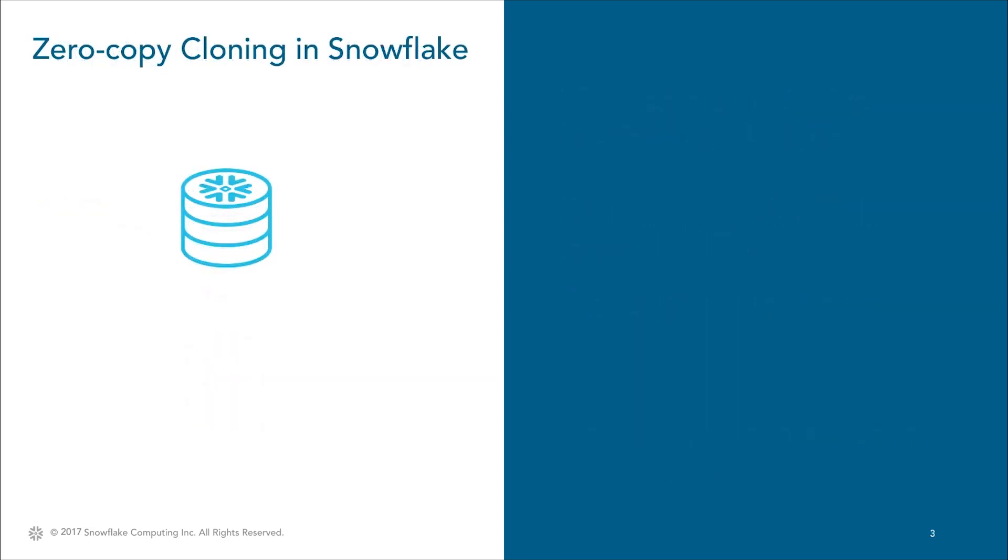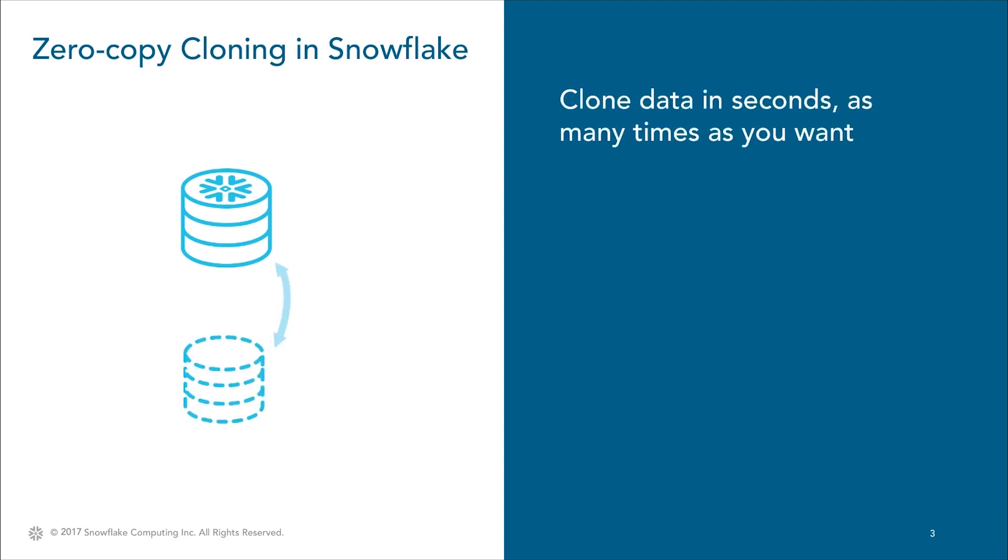Snowflake takes a different approach and enables you to test and experiment much more freely. First of all, you can clone databases in seconds, as many times as you want to. Snowflake doesn't physically copy your data, it continues to reference the original data and will only store new records when you update or change the data.